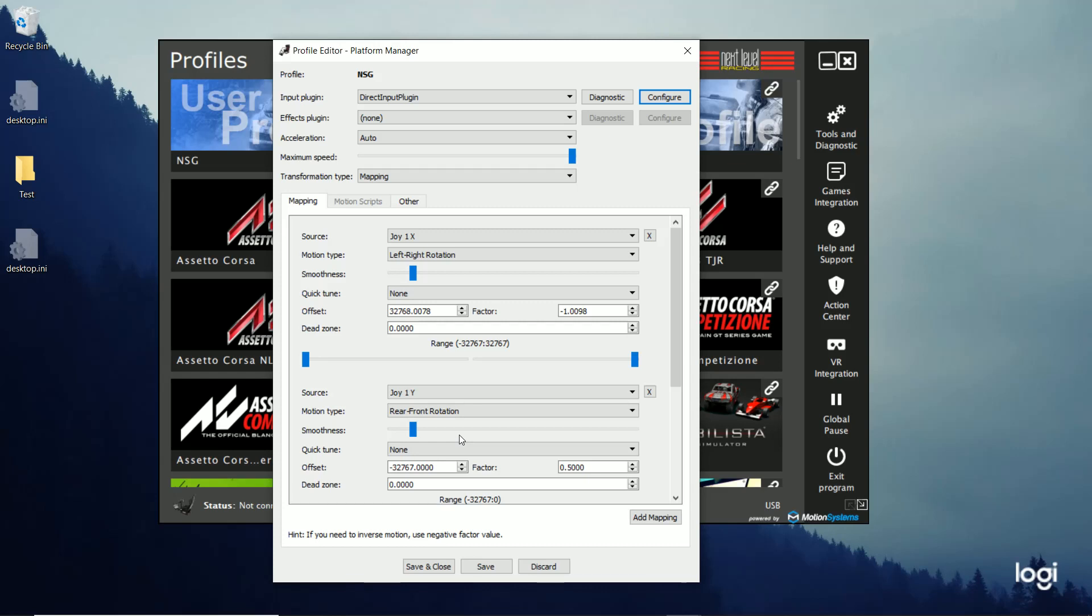So we've got Source. So this is Joy 1X. So this is your left and right motion, as you can see here. So this is your wheel. And so the settings you want to change is smoothness and then your range.